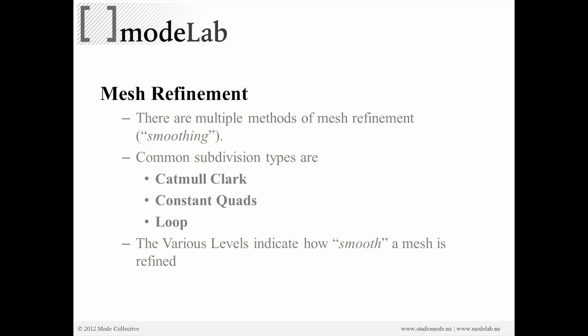Well, there are multiple methods of mesh refinement. Again, I'm going to call this smoothing. But common subdivision types are Catmull-Clark, Constant-Quads, and Loop. Now, the various levels indicate how smooth a mesh is refined.